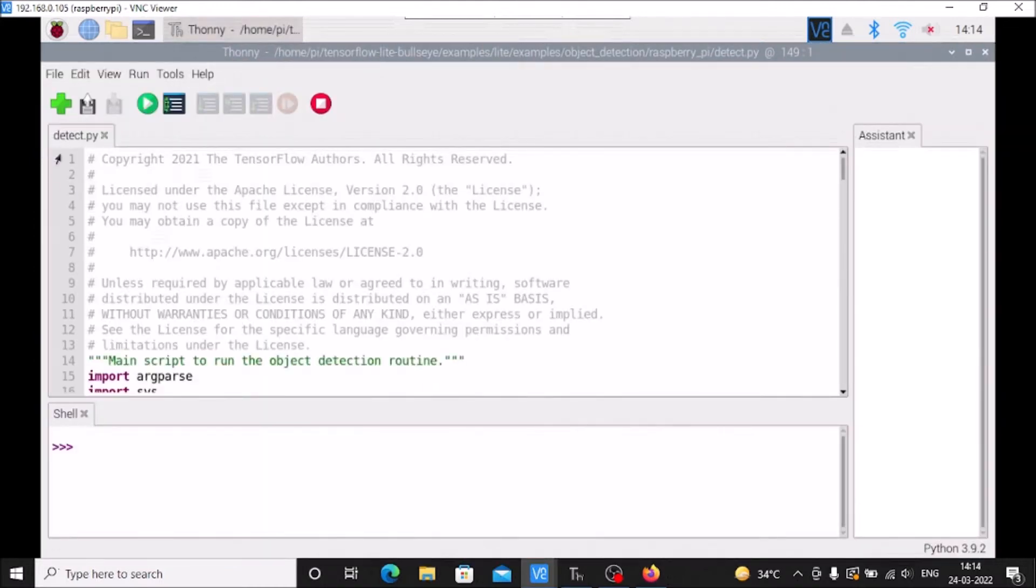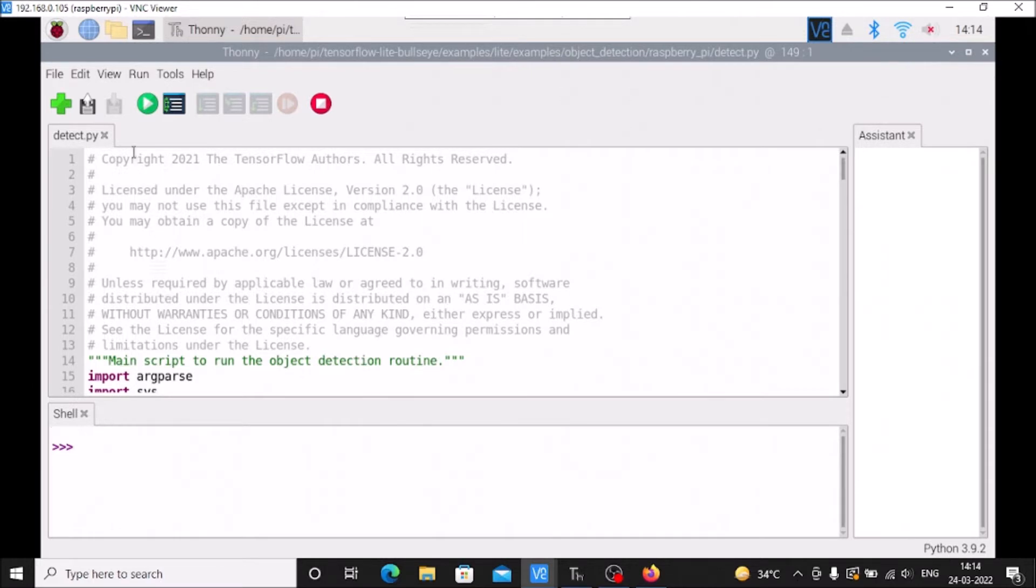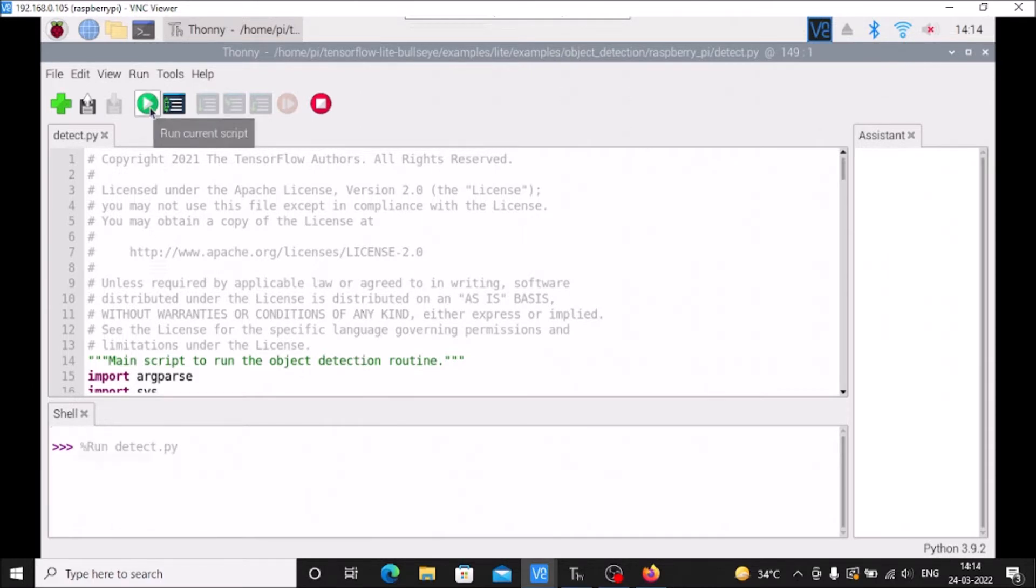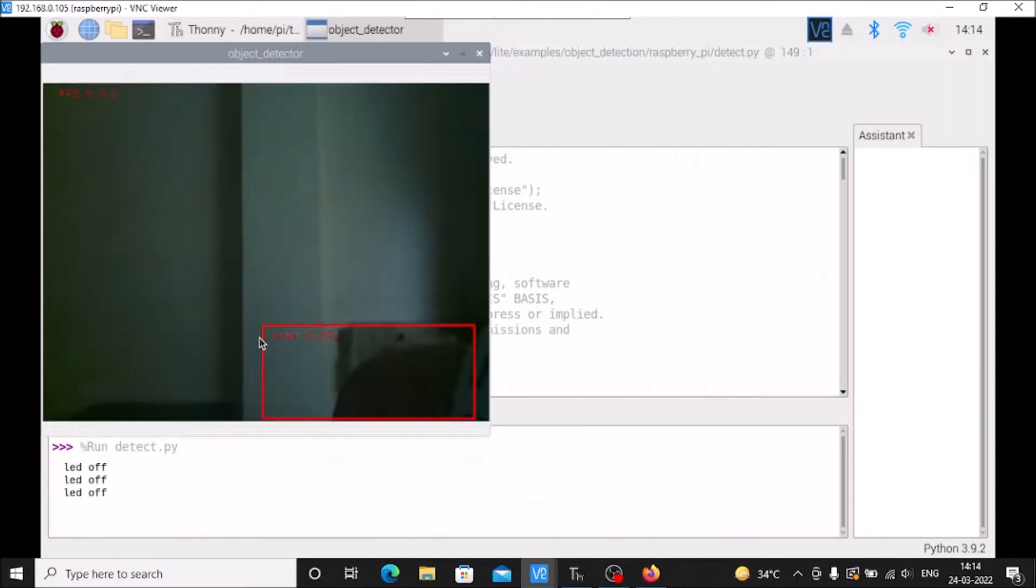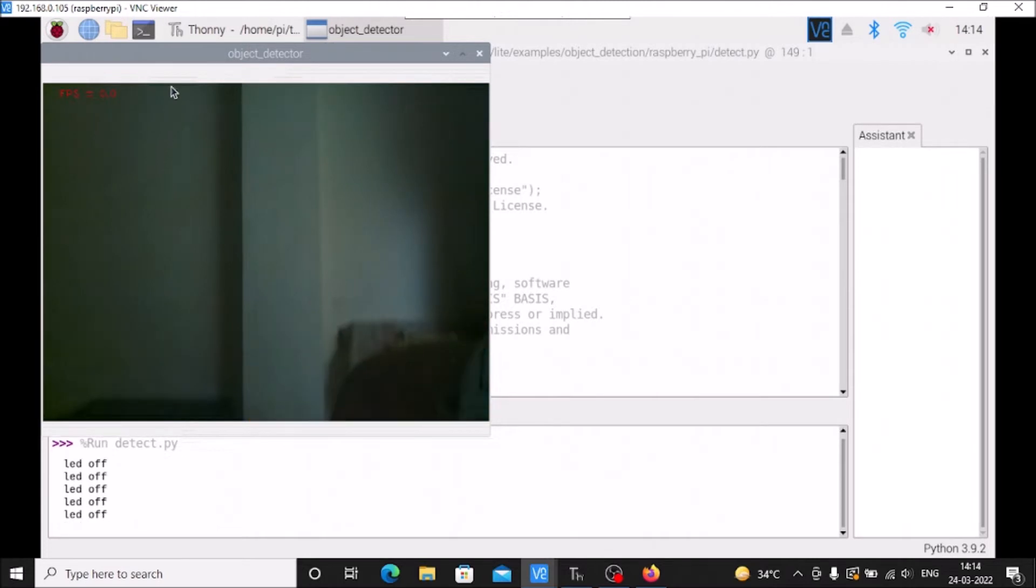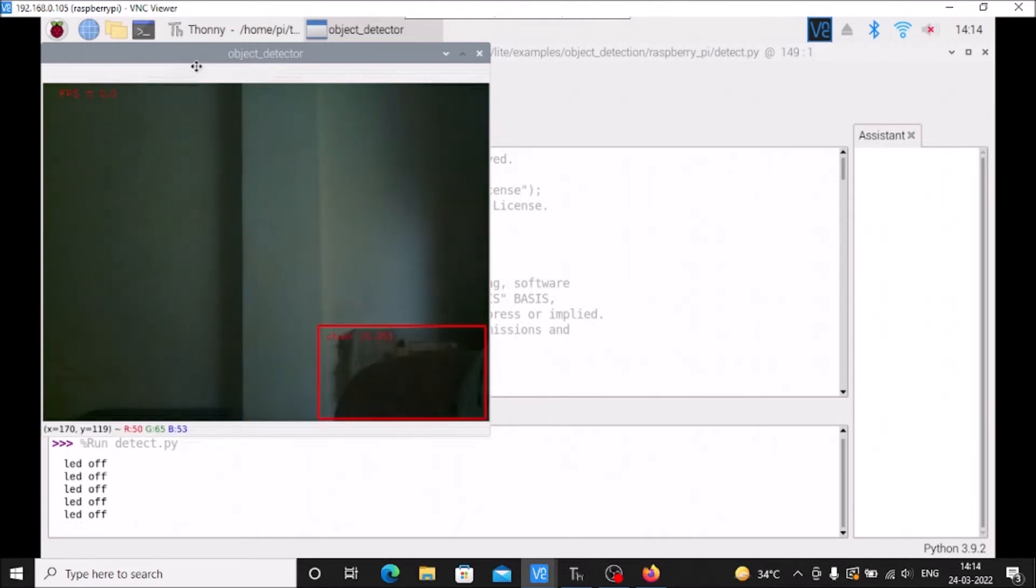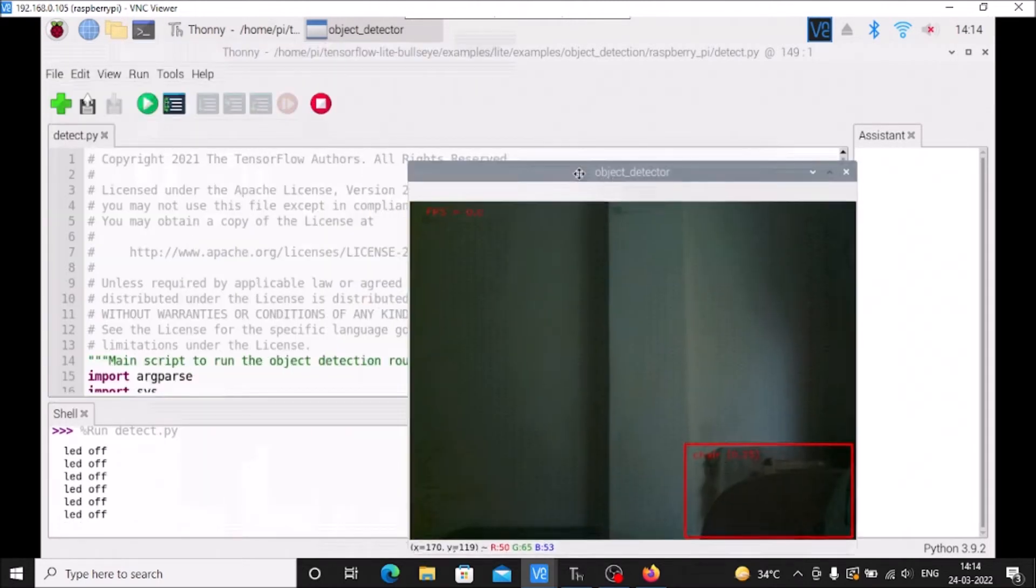As you can see, detect.py - this is our main script. If I start the code, the TensorFlow Lite model is started.